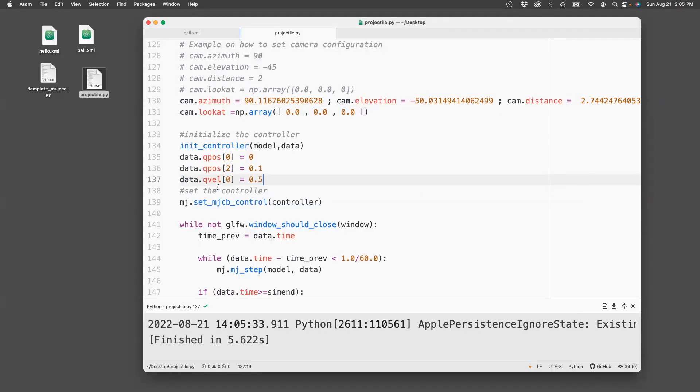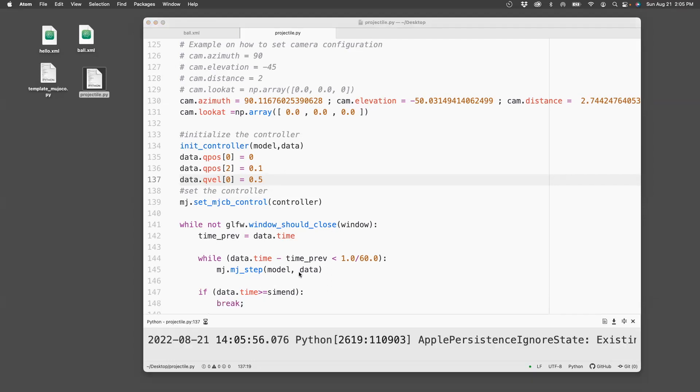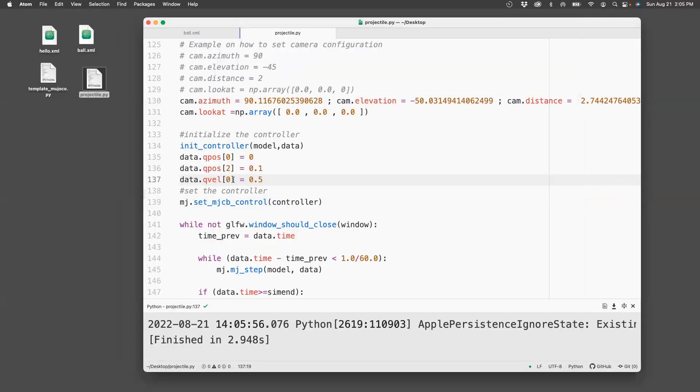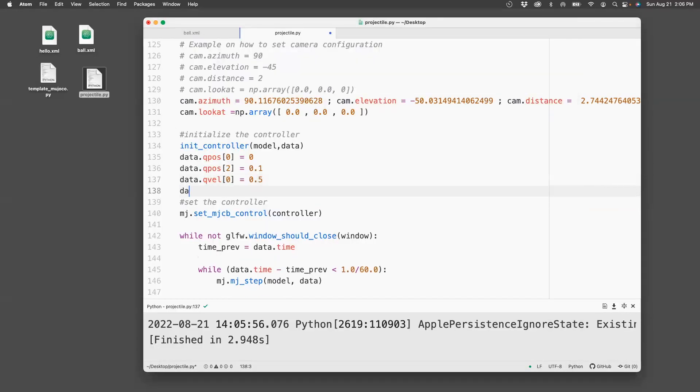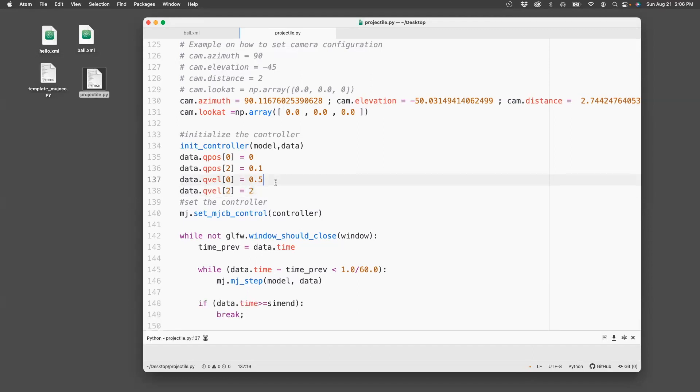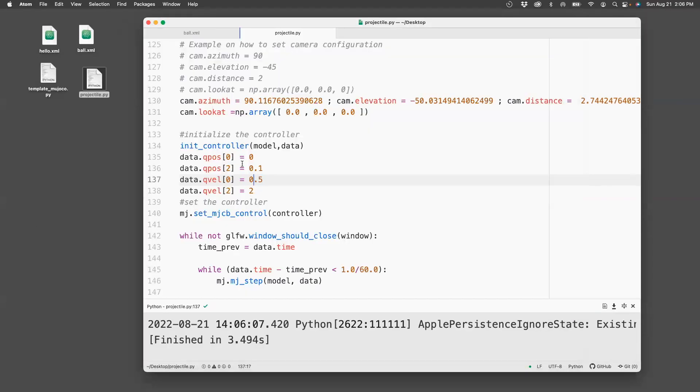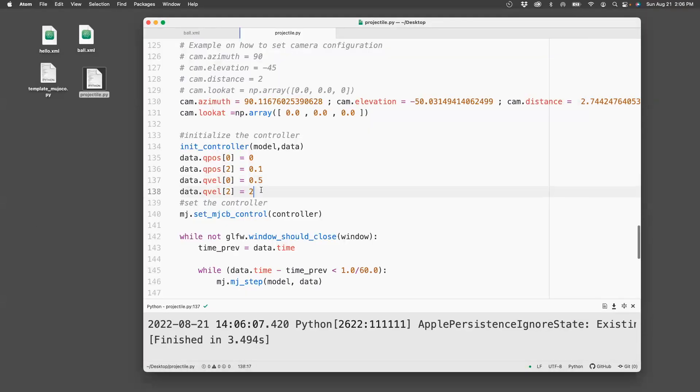Now we can inject some initial velocity. Let's set the x velocity. So I do that by doing data.qvel[0] equals 0.5. Then you see it's moving. Now let's set the z velocity. Let's set it to 2 and then run this. Then you see it just hop and loop.